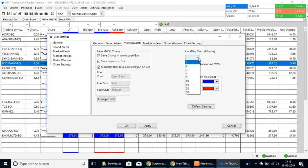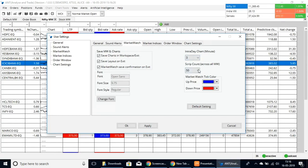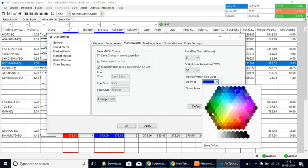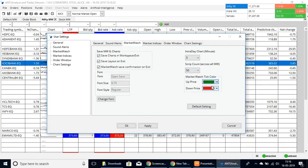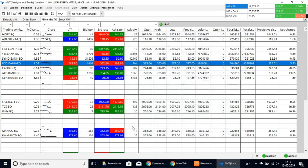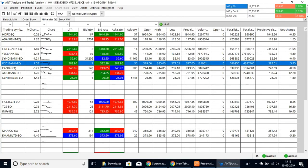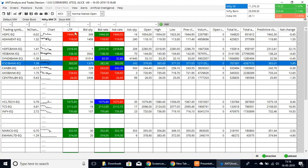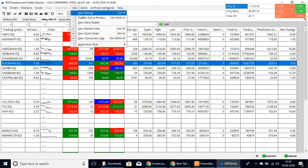Here we have the intraday chart settings. If you'd like minute charts or to set the number of script counts, you can do that. There is also the market watch tick color — for example, instead of blue, you could prefer green. You can select Apply and OK and it will change to green color, so up ticks or down ticks will go green or red as you have customized.